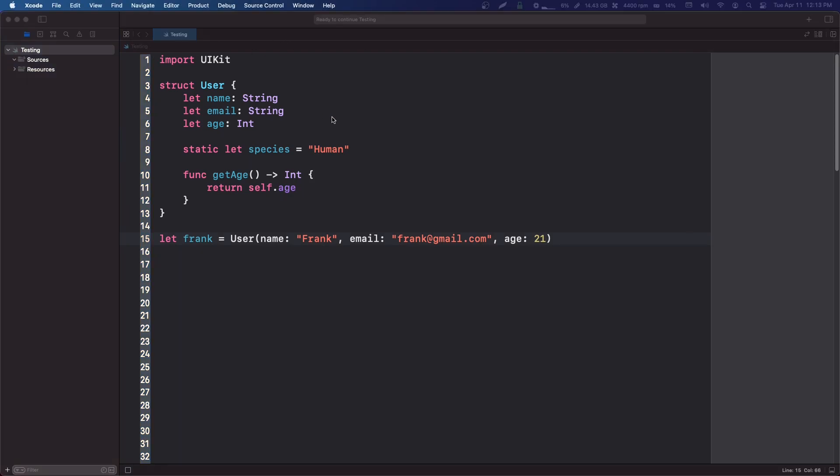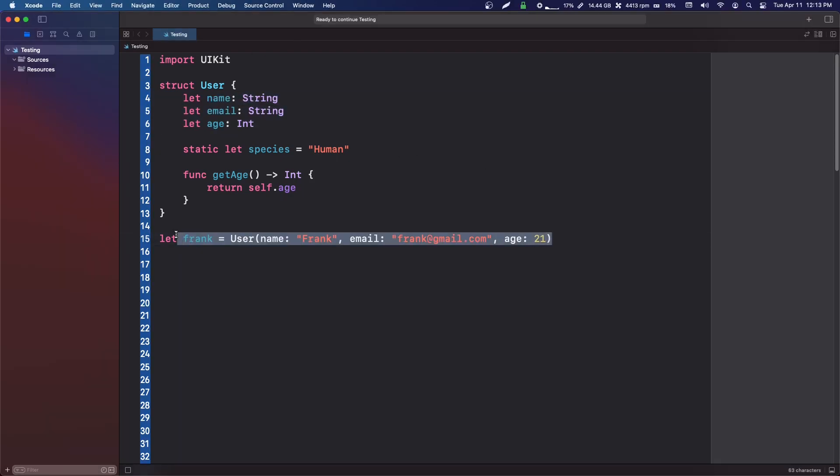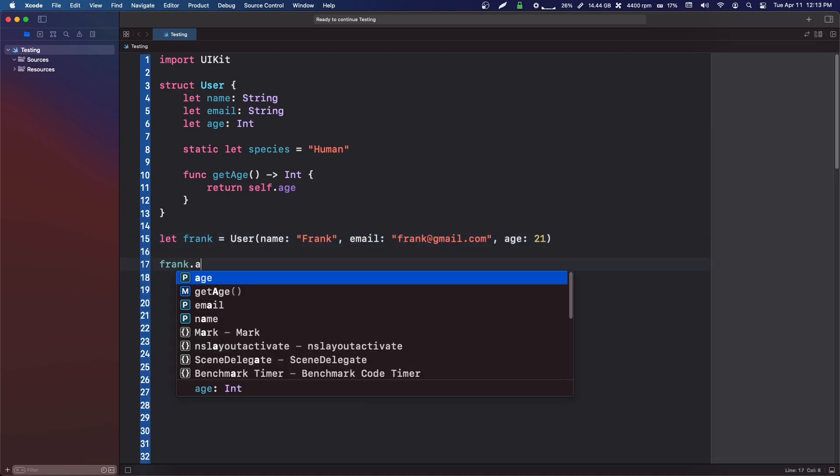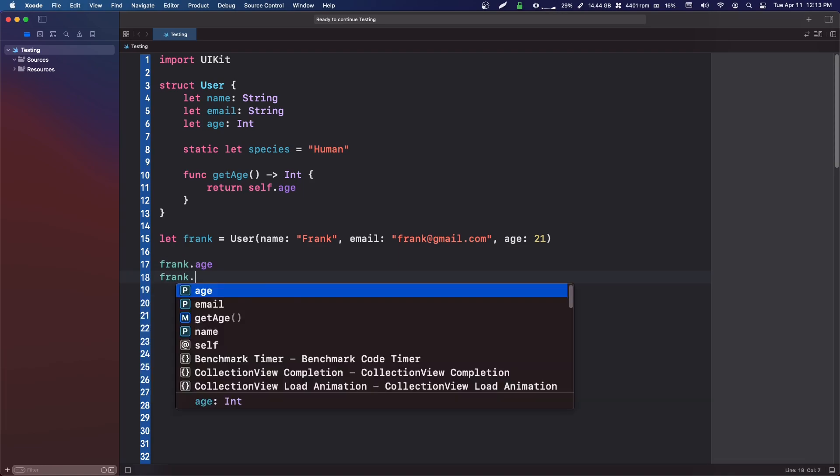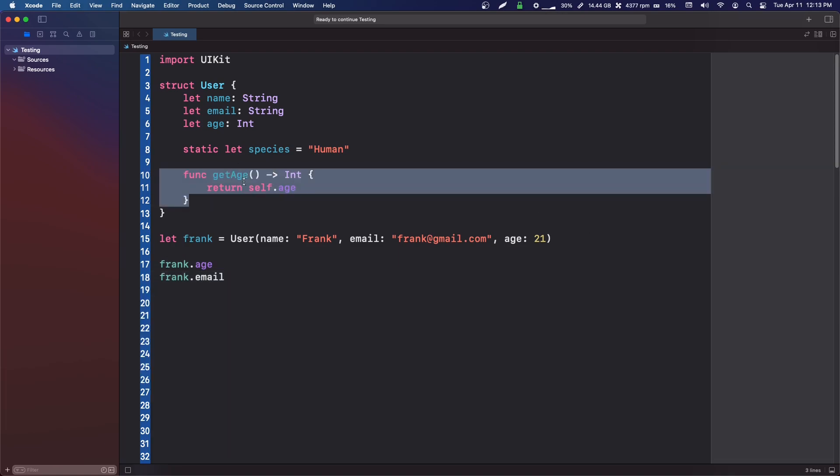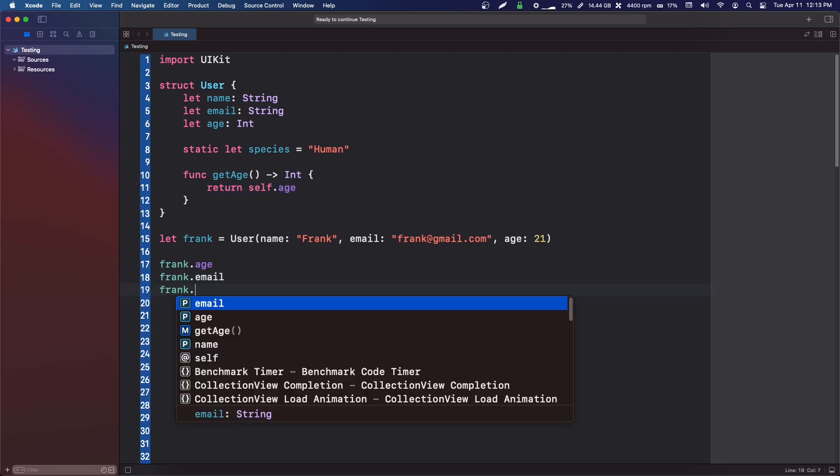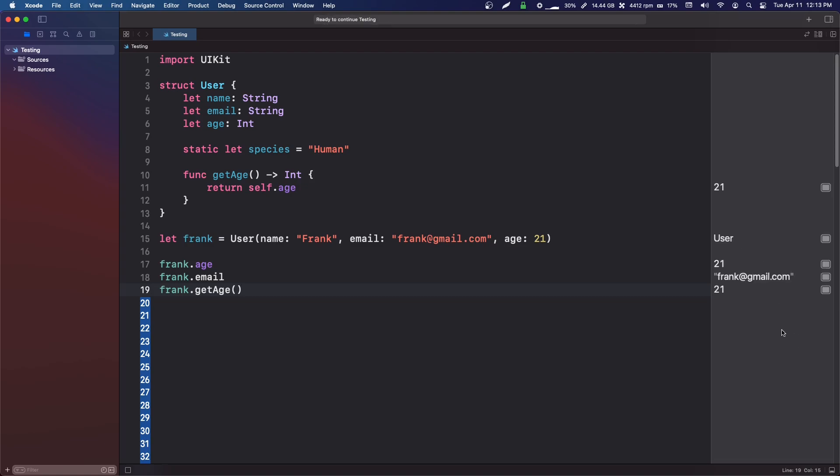You can only access these variables if you've created an instance, and then you can do frank.age or frank.email, or we might even have a getter where we return the age, so we can say frank.getage. If we run that, we'll get his age, email, and name.